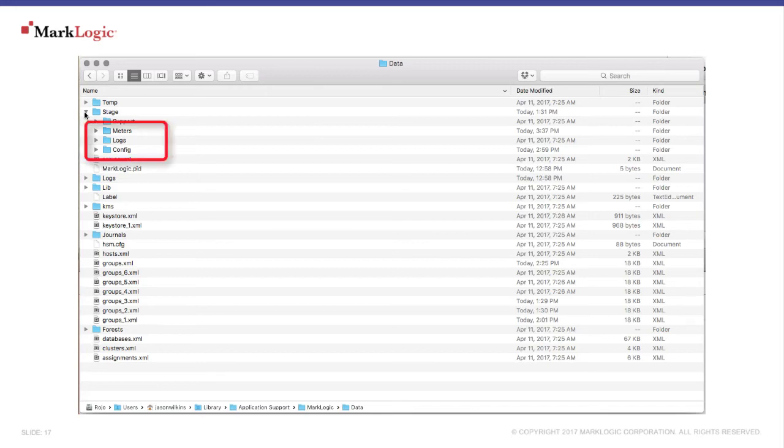The files created by Telemetry will be staged in the MarkLogic data directory, specifically in the stage directory. Inside the stage directory, you will find meters, logs, and config.